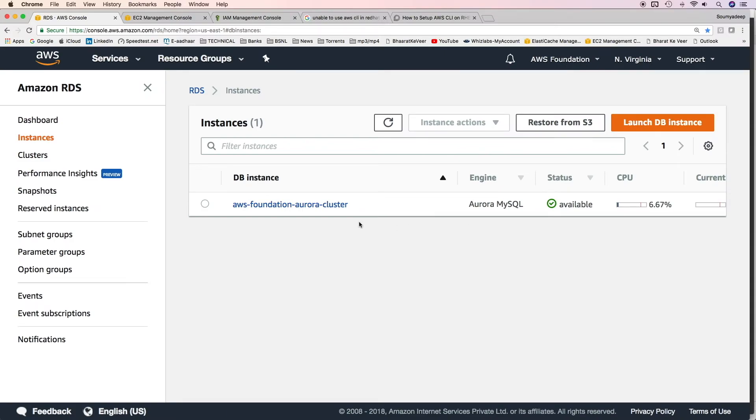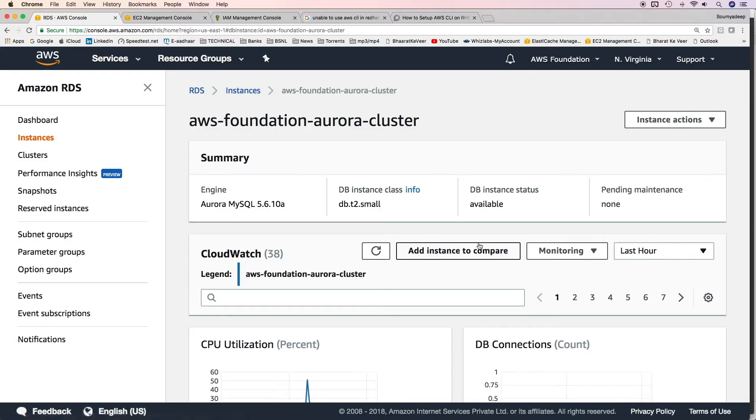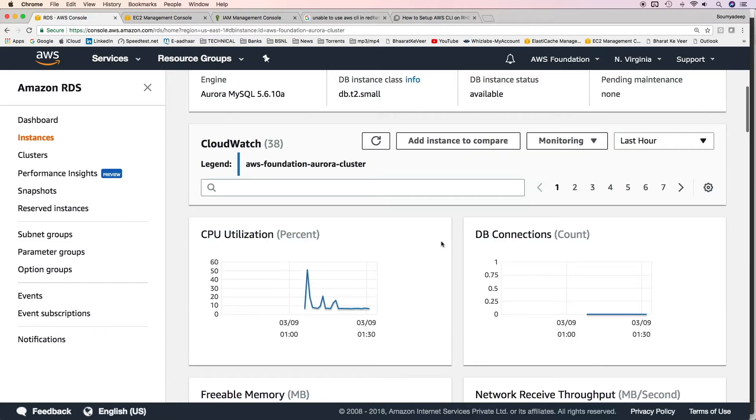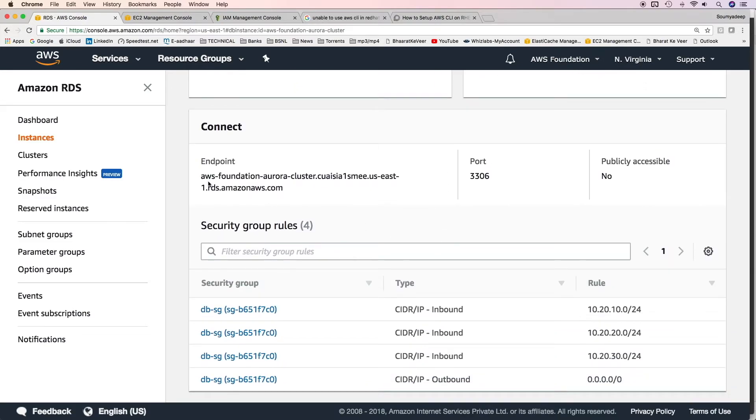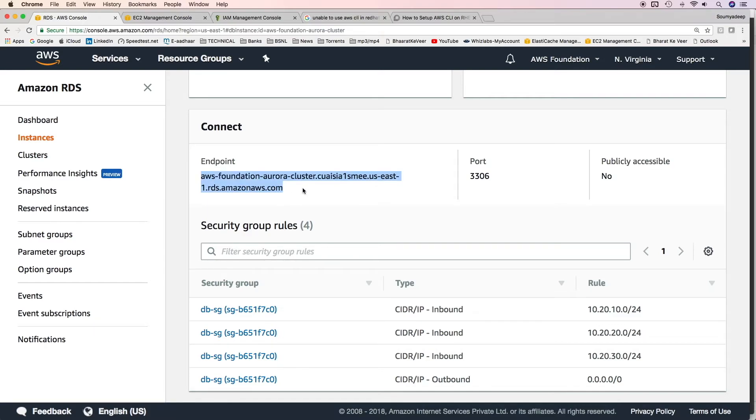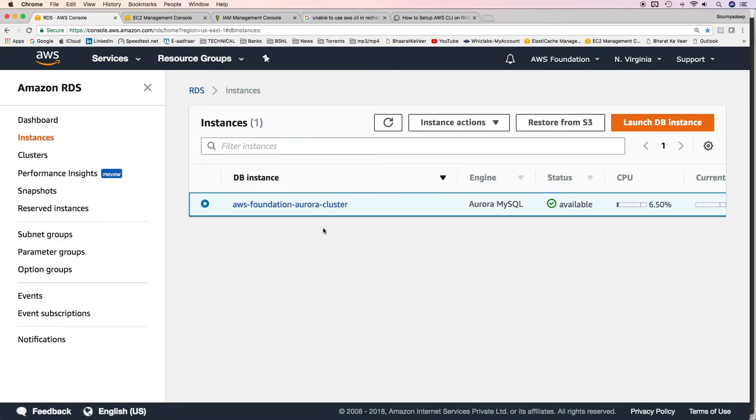The Aurora cluster has been created and is available now. This is the cluster endpoint of Aurora cluster. We can use it the same way like we did in case of MySQL RDS DB instance. This Aurora DB instance does not have any replicas. Let me go ahead and create a replica now.